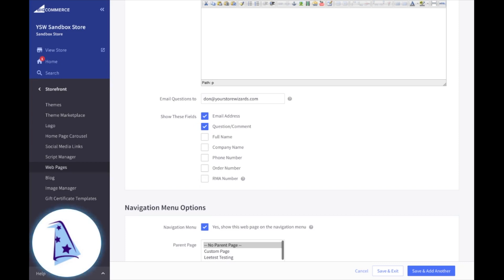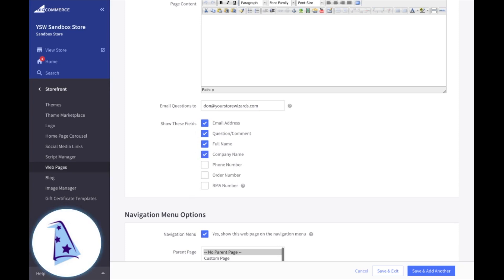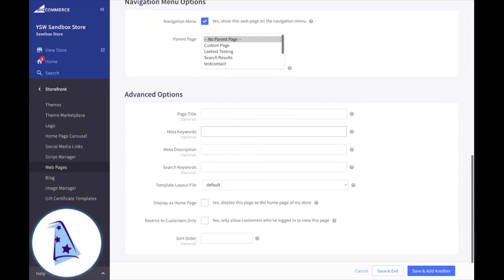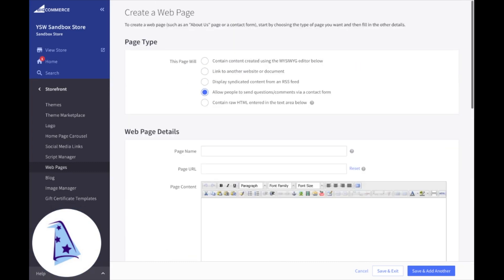This is why many store owners choose to use a third-party application to handle forms and contact forms, because what you're actually collecting is very limited. But if you're fine with just collecting this basic information, maybe you only want the email address, their question or comment, their full name and a company name, that's great. You can go ahead and create this form and your email response on the form will be emailed to this address that you pop in right there. And then you also have your additional options.